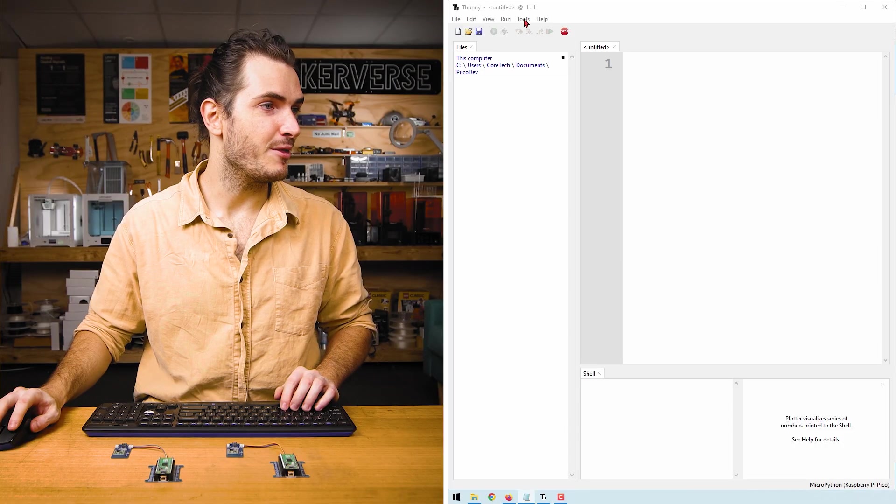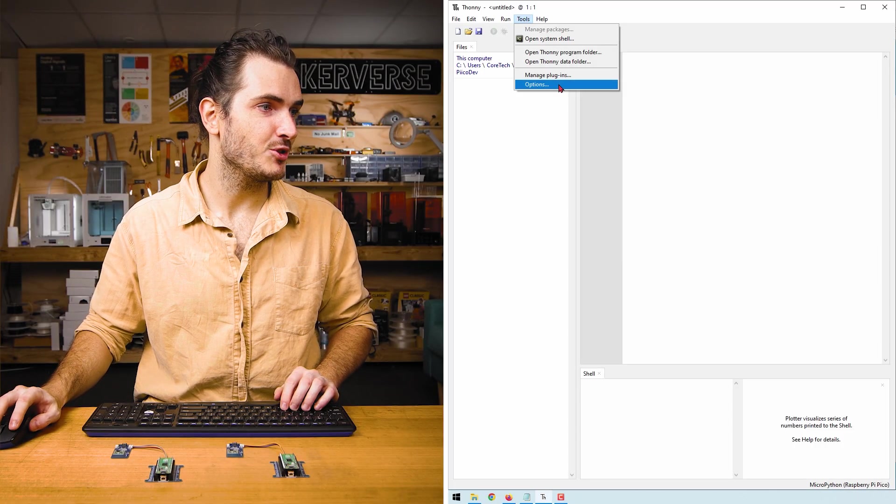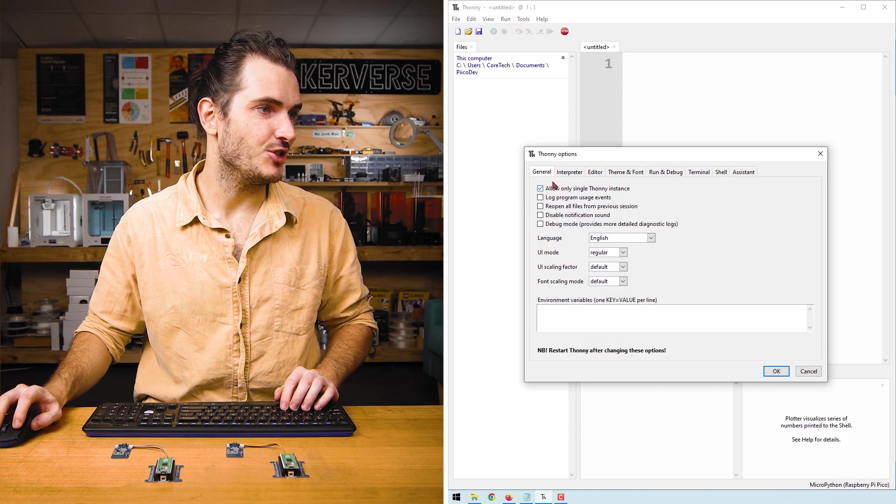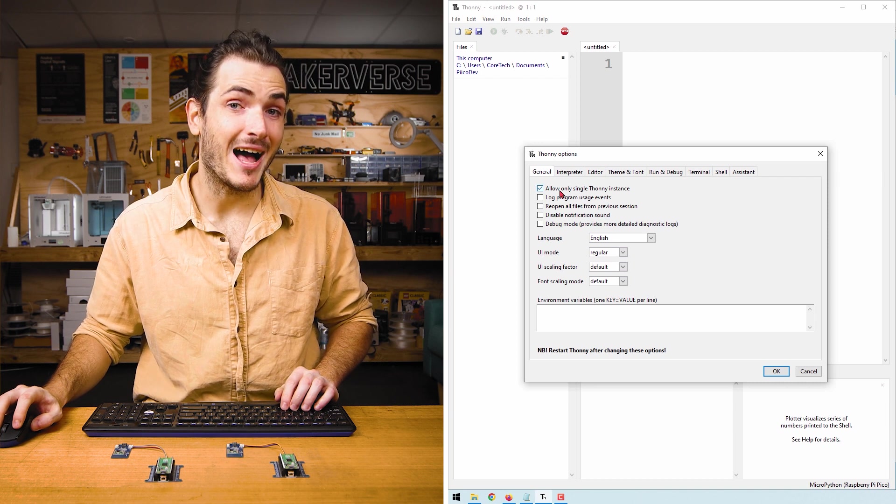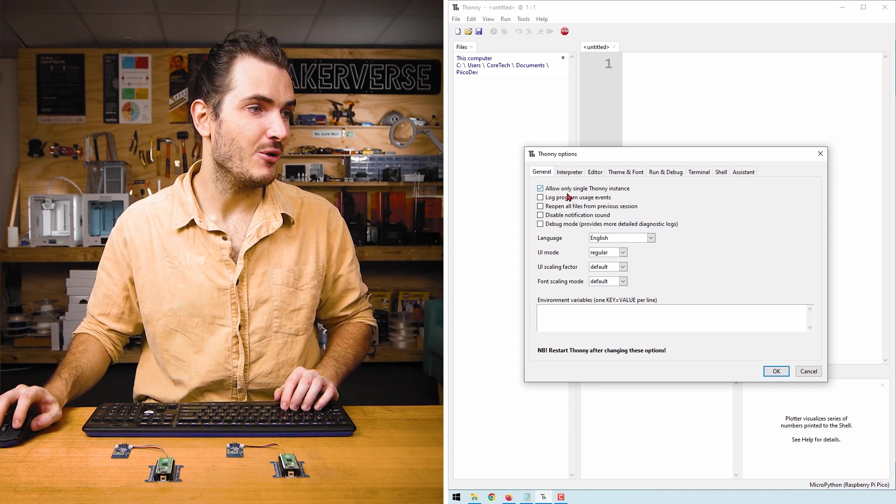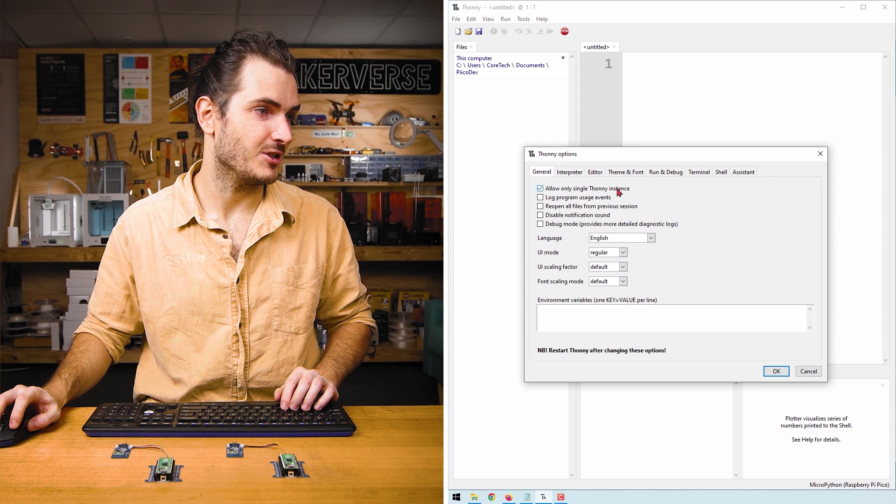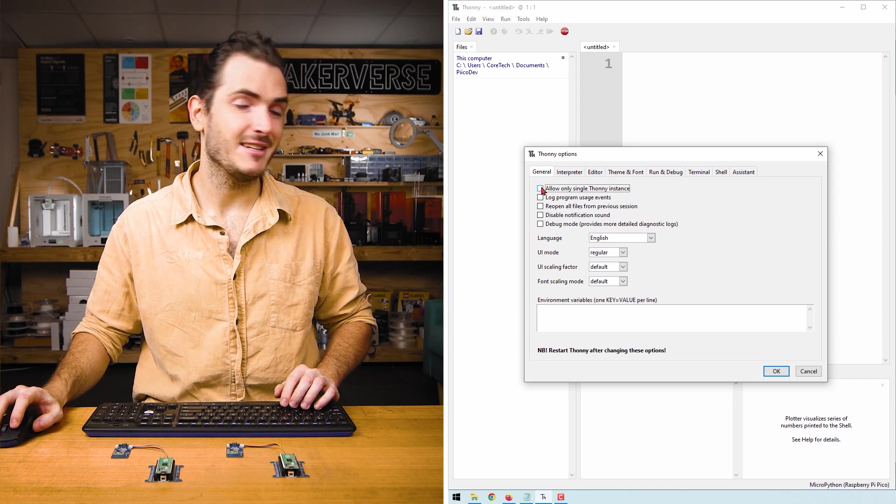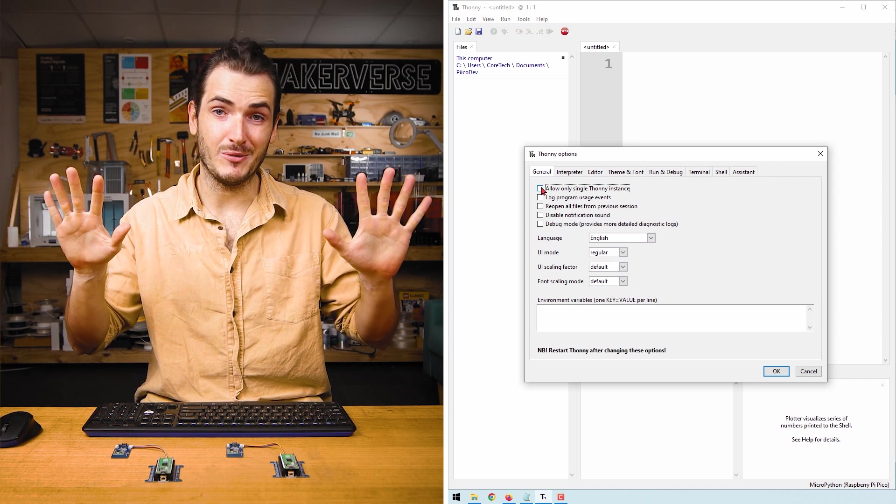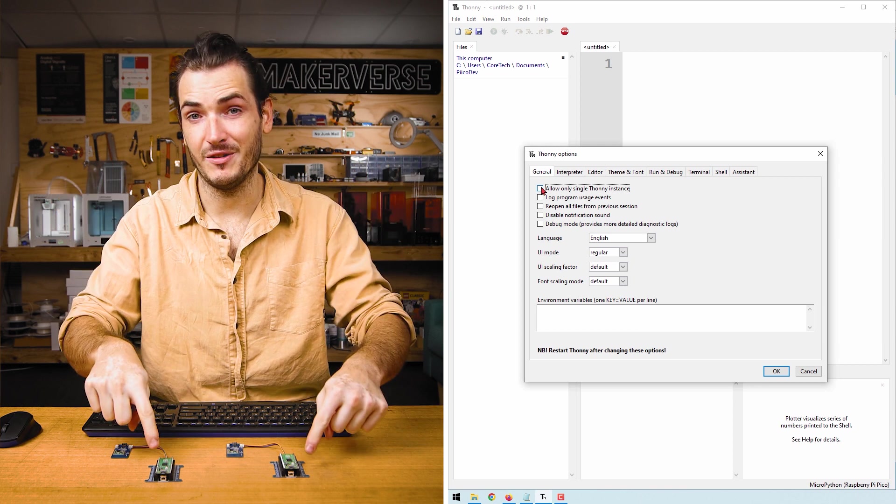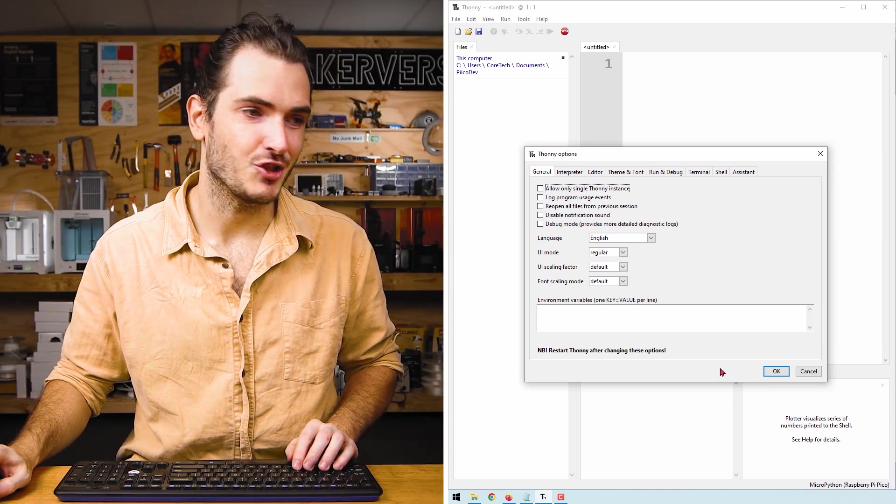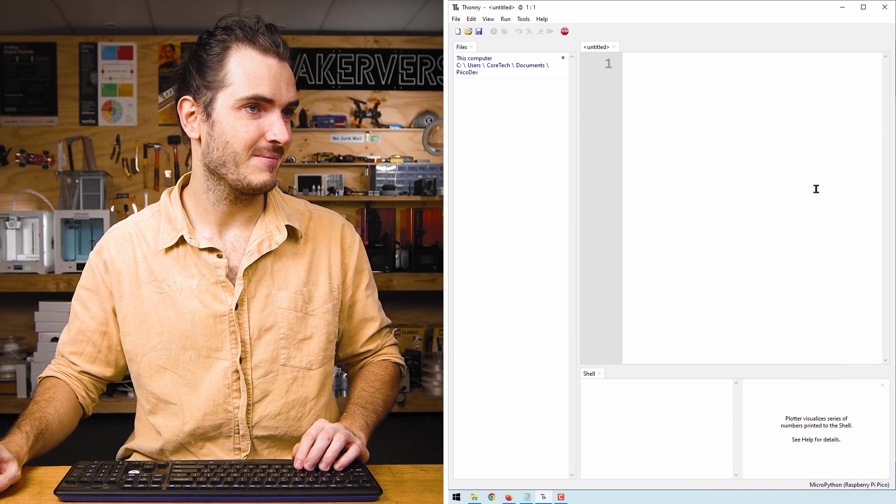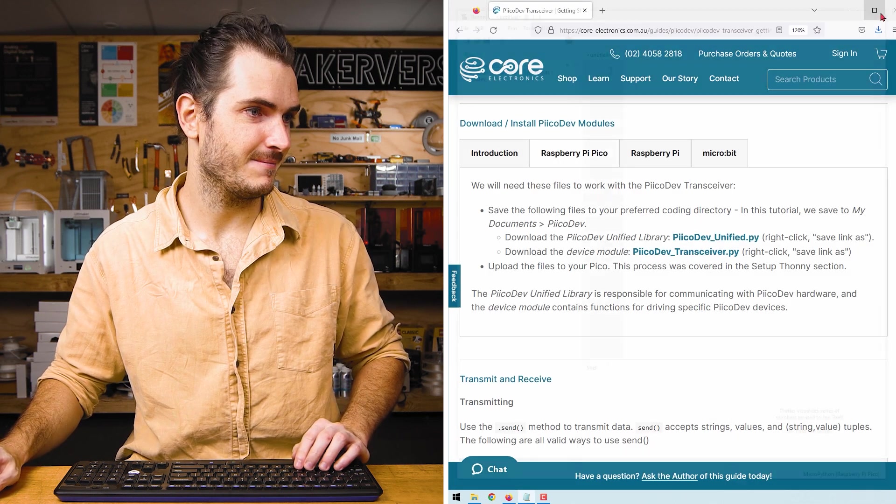Alright, I have my two transceivers set up. Now before we connect these to our computer, we'll change some settings in Thonny to make life a bit easier. Open Thonny, go to Tools, Options, and in the General tab, make sure you uncheck the Allow Only Single Thonny Instance option. When we uncheck that, this means that we can open two Thonny windows and have one window per device. And we have a note to restart Thonny after changing. So I'll press OK and we'll restart Thonny.